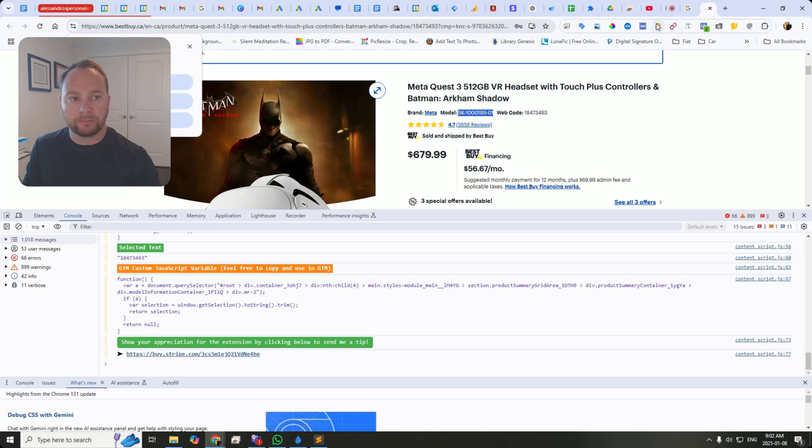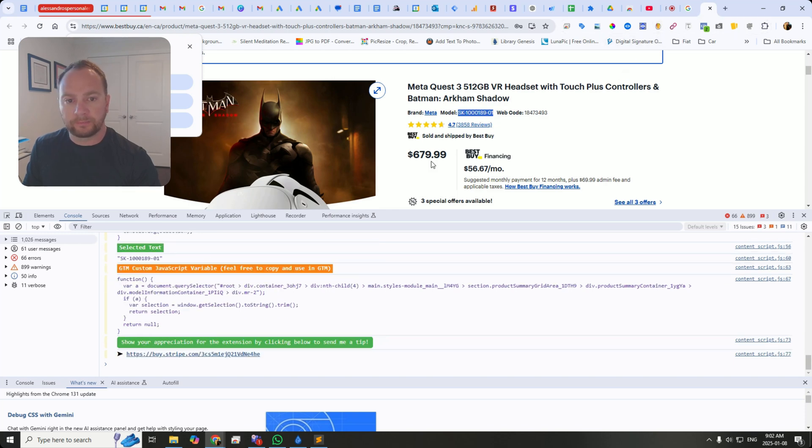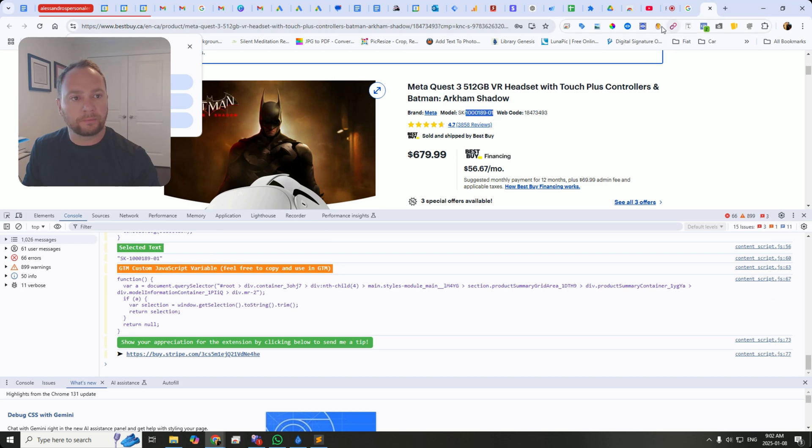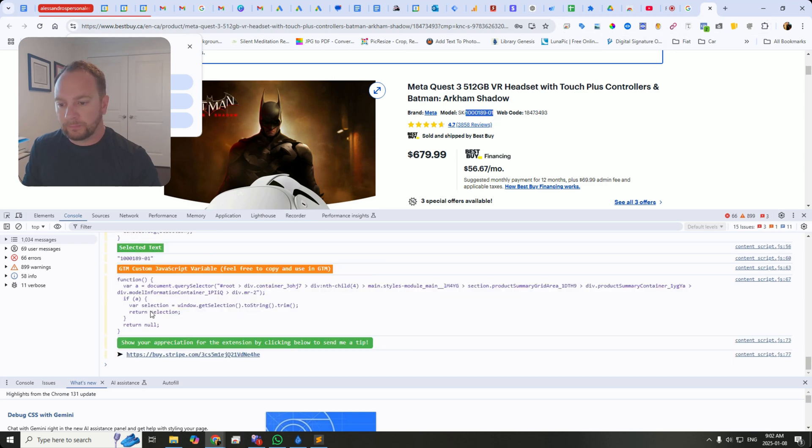Same for model. There it is. Let's say you don't want SK. There you go.